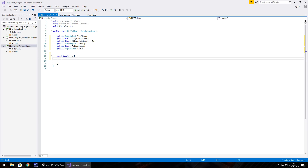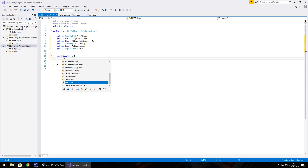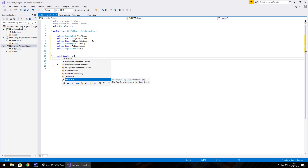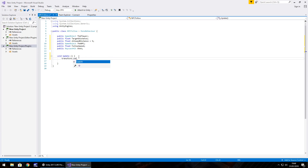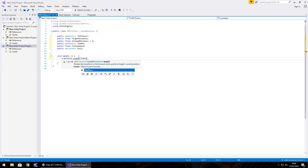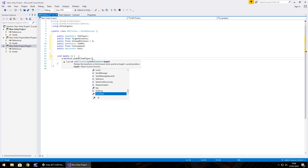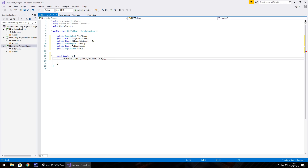The first thing in void Update is to make sure the NPC is looking at us, so: transform.LookAt(player.transform);